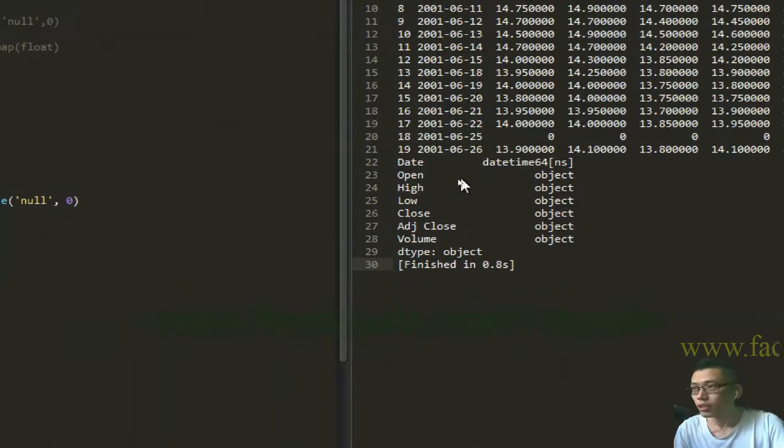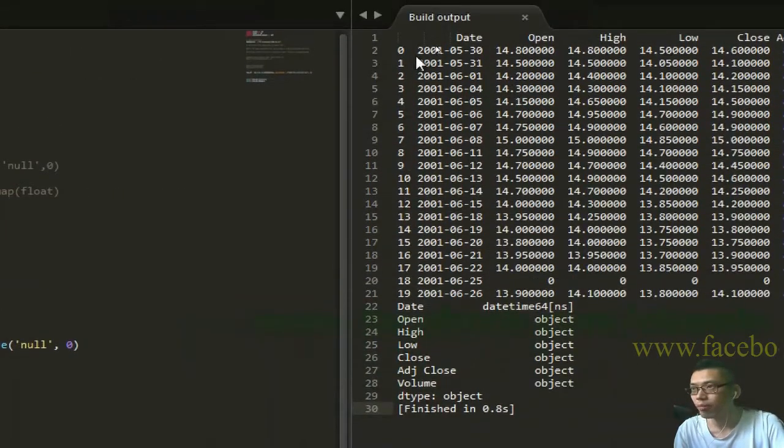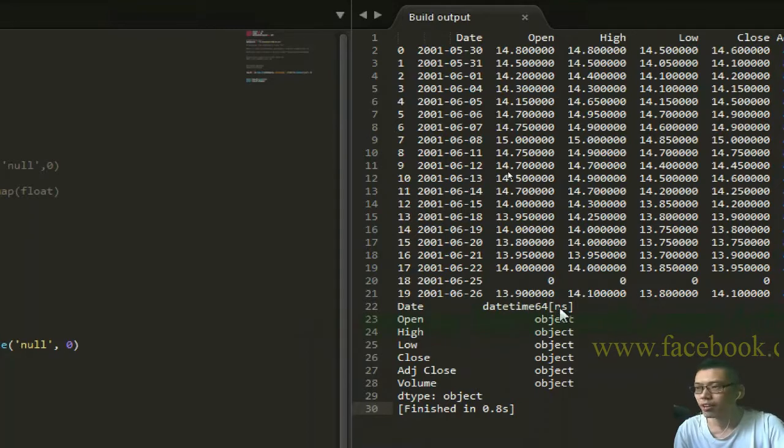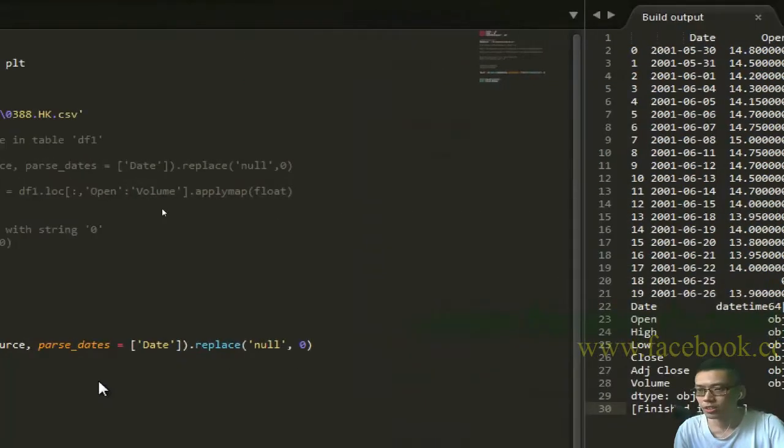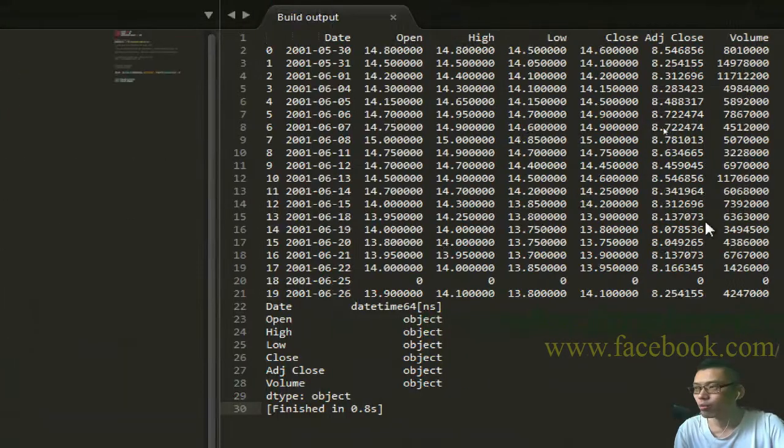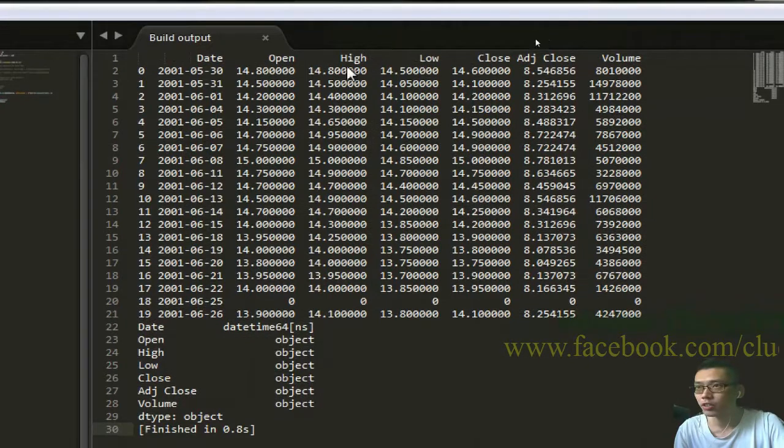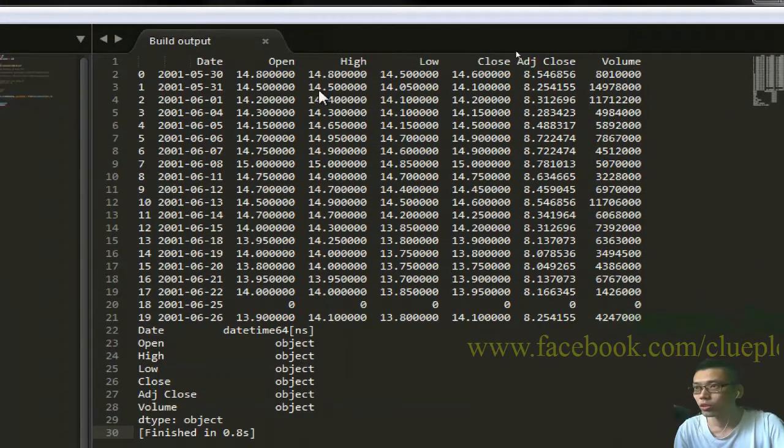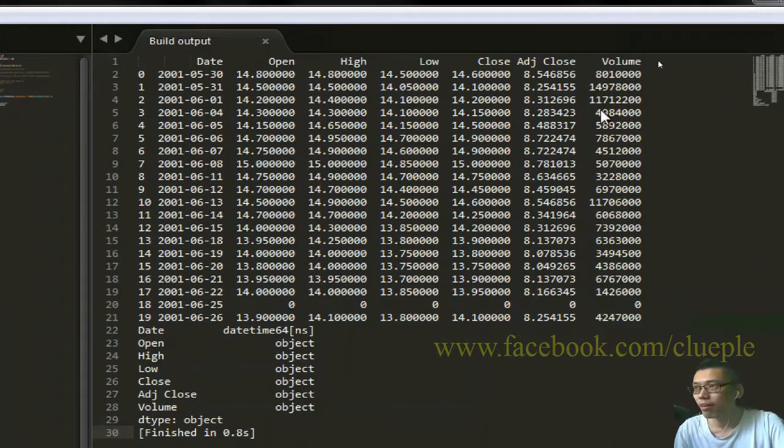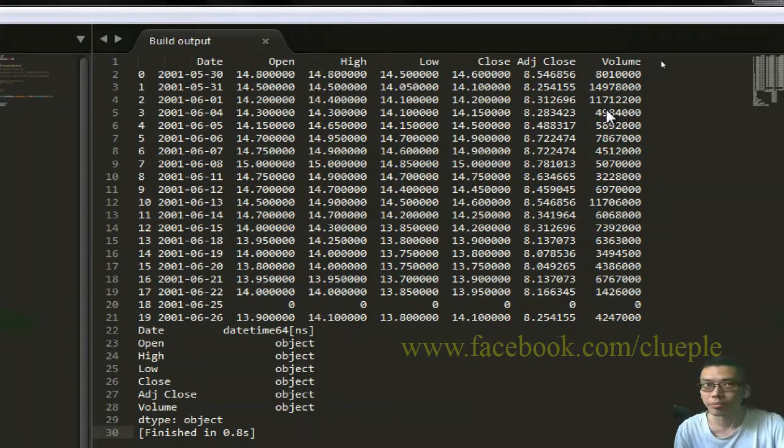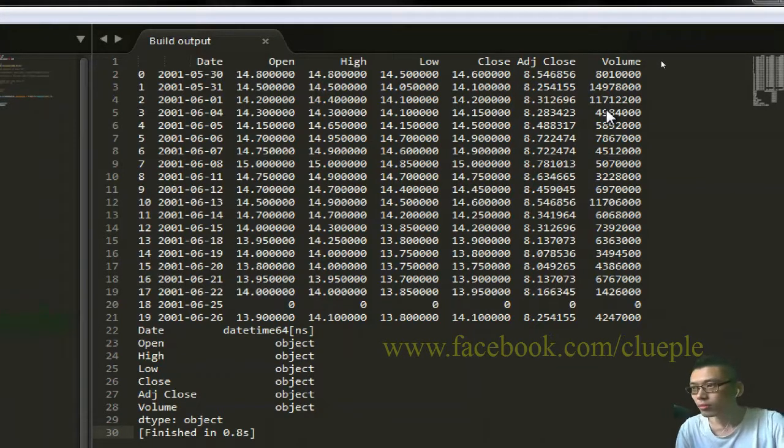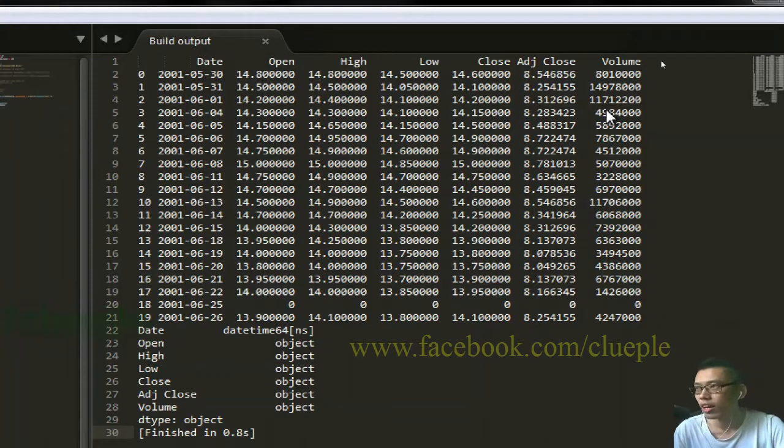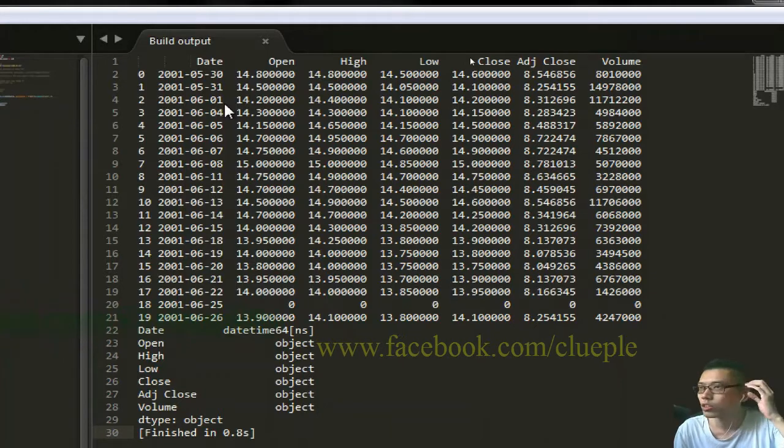When I print this rawdf again, Control-B, you will see the date is in datetime format up to the nanosecond.